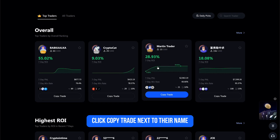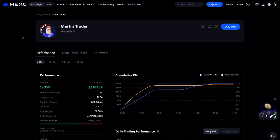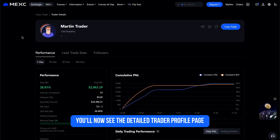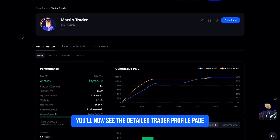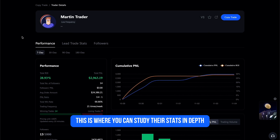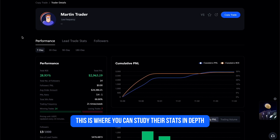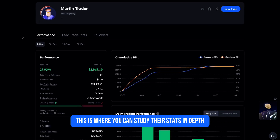When you find a trader you want to follow, click Copy Trade next to their name. You'll now see the detailed trader profile page, where you can study their stats in depth.